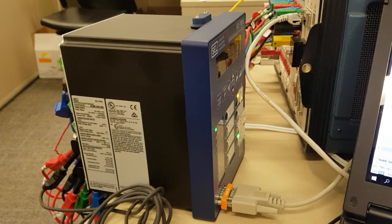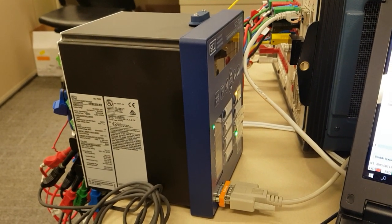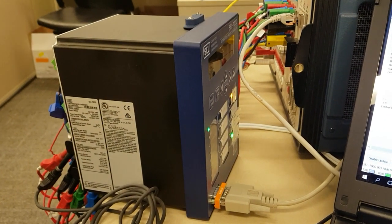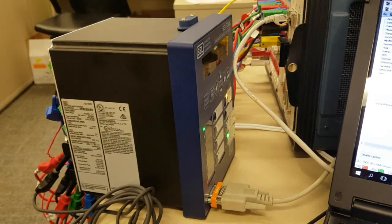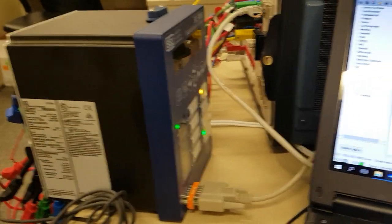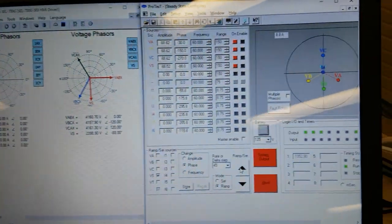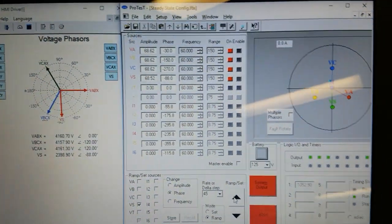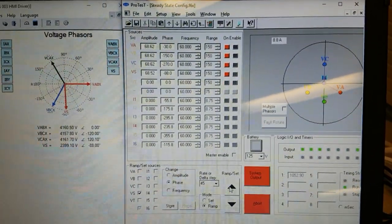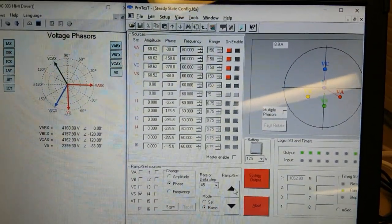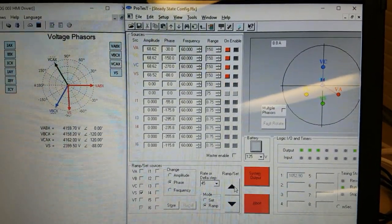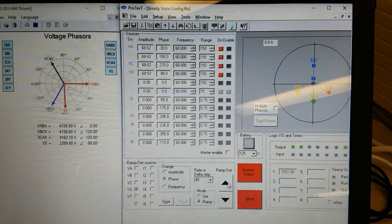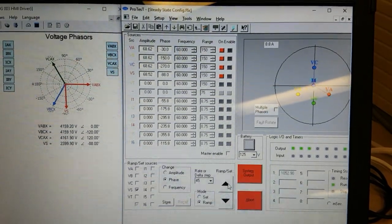This is a demonstration of the SAW 700G sync check function using a Doble secondary injection test set. On the right, we see the phasor diagram, what's being output from the Doble. There are line-to-neutral voltages, secondary voltages,